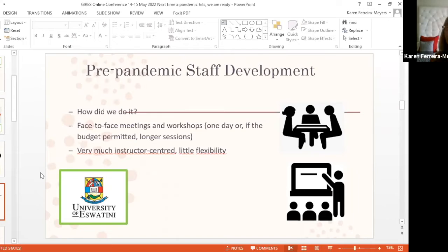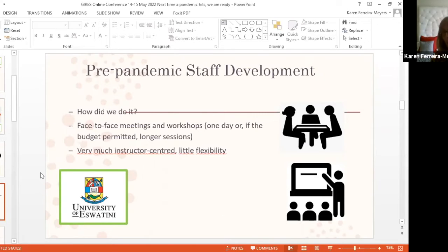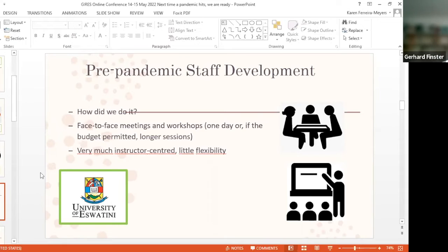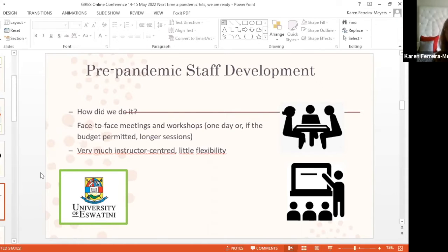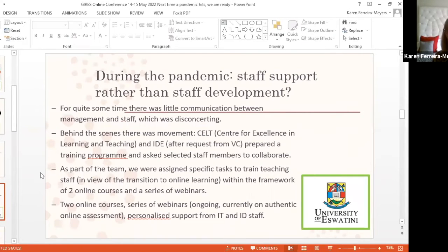How did we do staff development in the pre-pandemic period? Mostly face-to-face meetings and workshops. In general they would be one day, but if there was a larger budget, then we would perhaps have two to three days, sometimes even a whole week. Those were very much instructor-centered with very little flexibility. One of the things that online teaching and learning has shown us is that we need to be much more flexible than we're normally used to.